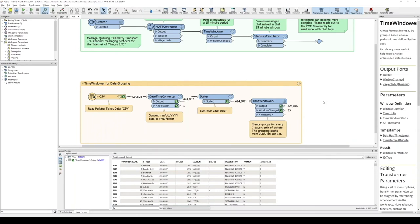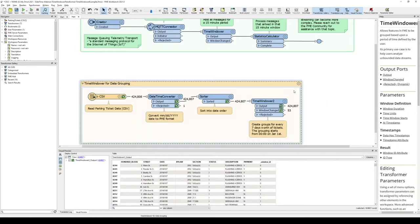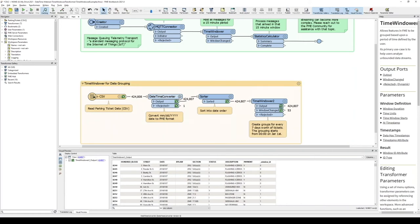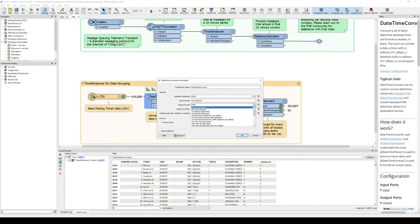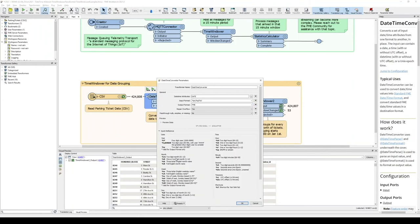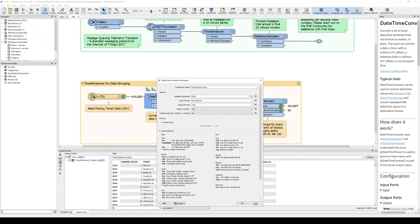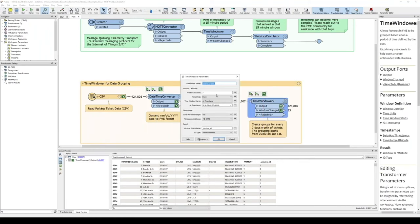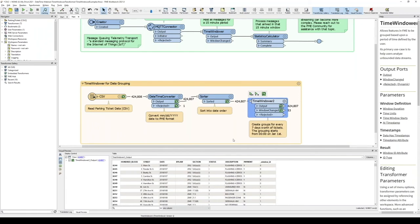You might ask: couldn't I just calculate the week of the year using the Date-Time Converter with the %W flag? Yes, you could. But the Time Window lets you change the interval to five days, 24 hours, or any other period — that's where the flexibility comes in. That's what the Time Window transformer does.